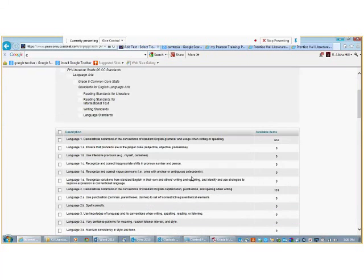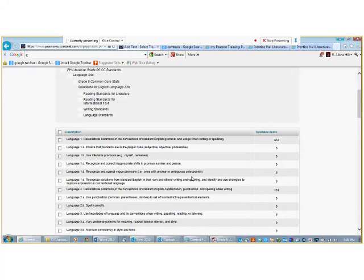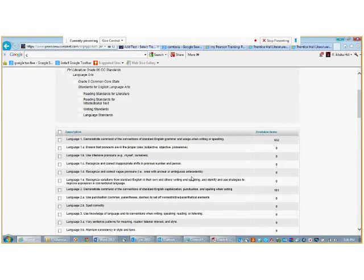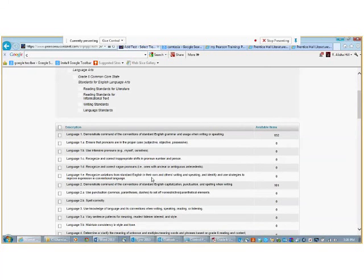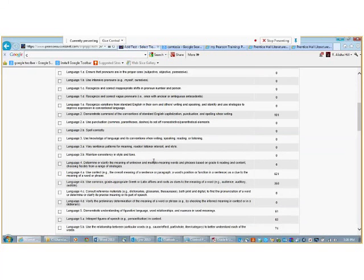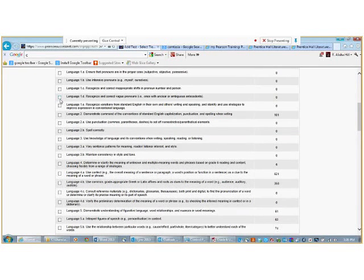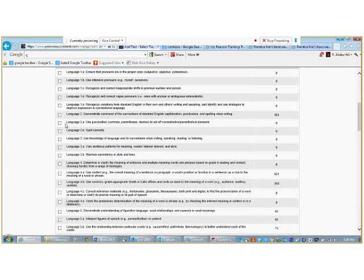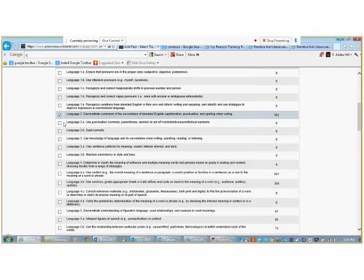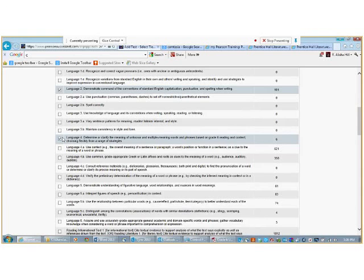From here, we will select specific standards. Using the blueprint for language standards for Unit 1, we will select Language Standards 1, 2, and 4.